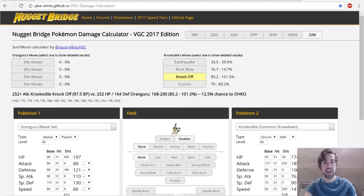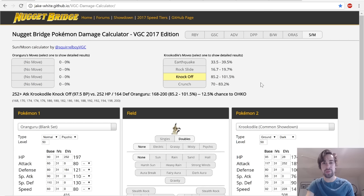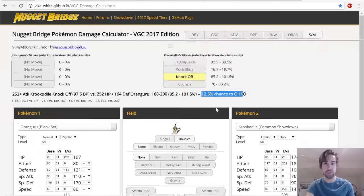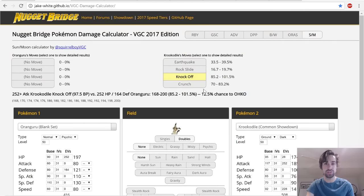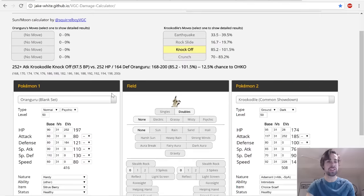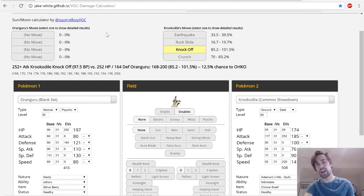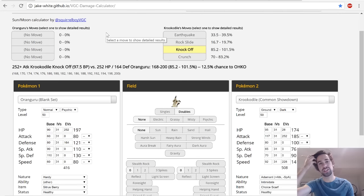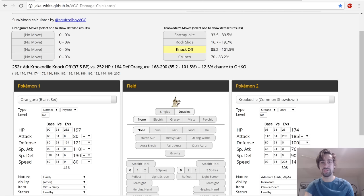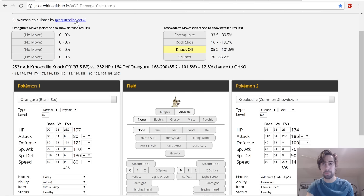Lastly we have Krookodile, might be big in this metagame. So 12.5% chance is pretty high, but they would need to be Adamant and not Jolly and they would need to use Knock Off as well. You can also mitigate all these KOs with Intimidate. I didn't calc anything on the special side because Oranguru has really high base Special Defense and I just couldn't find anything that was really notable that I had to survive.